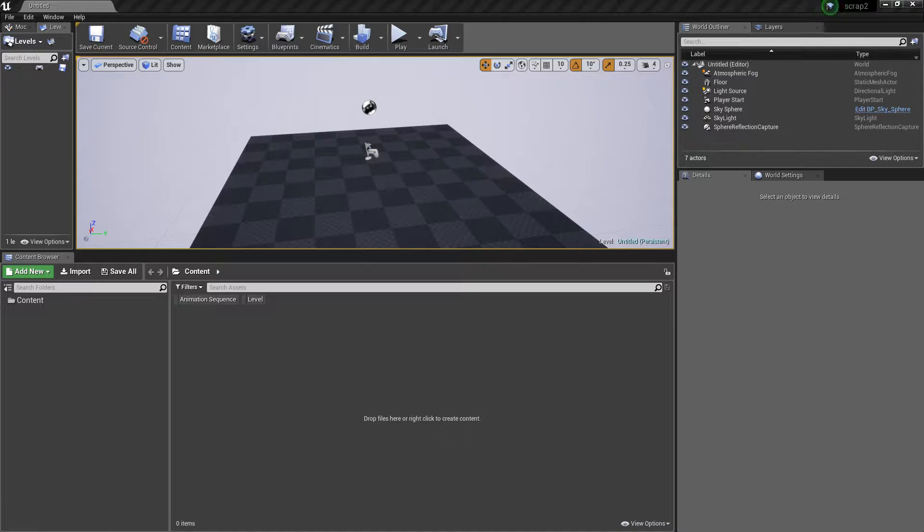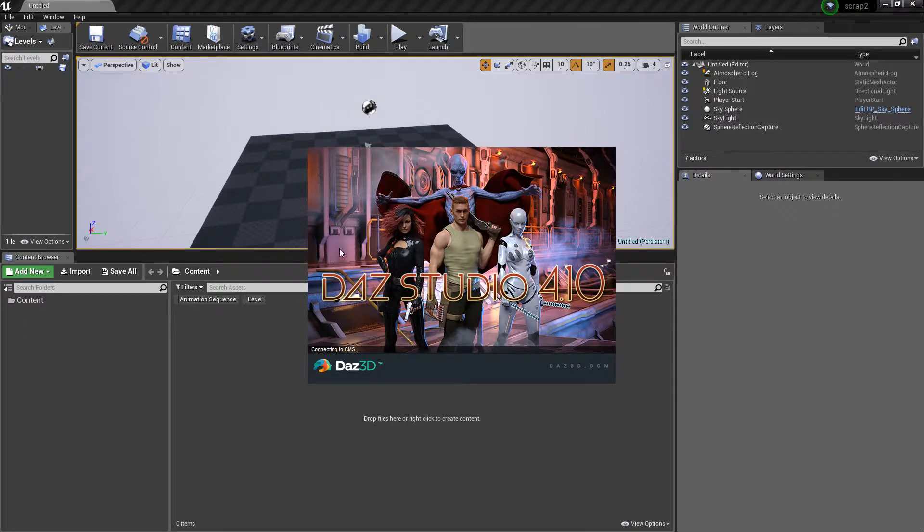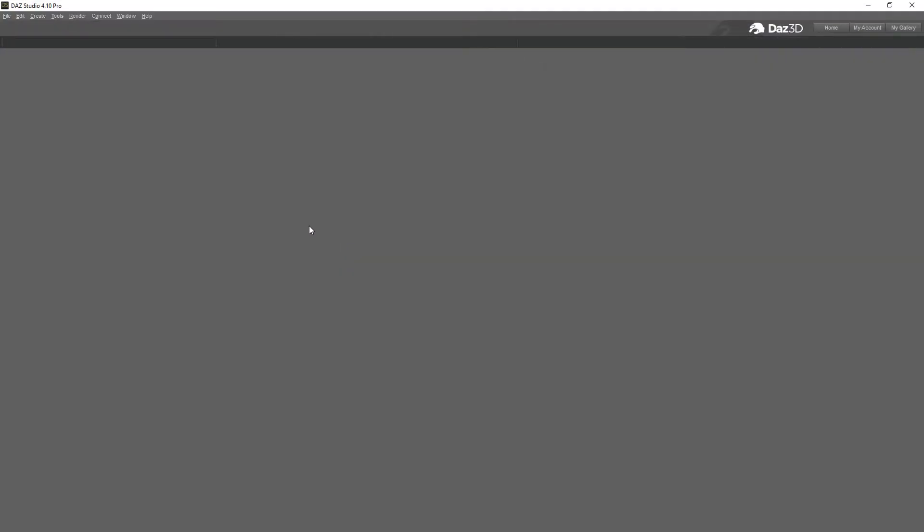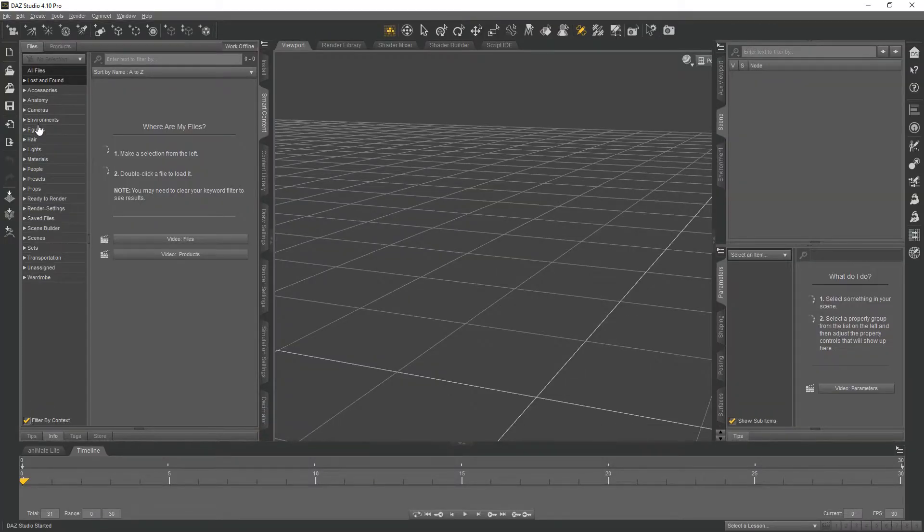Let's get the show on the road by first loading up Daz Studio so we can get our base character model.